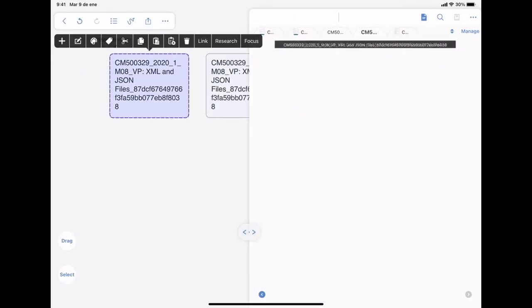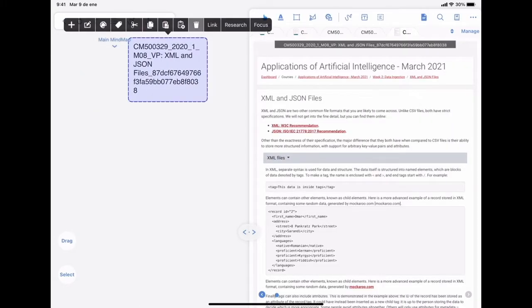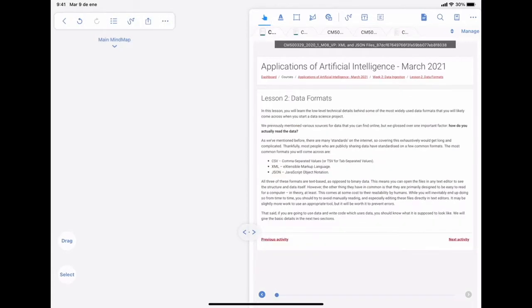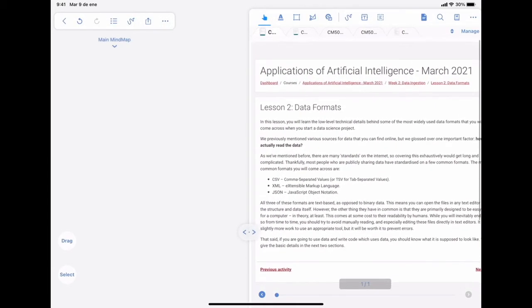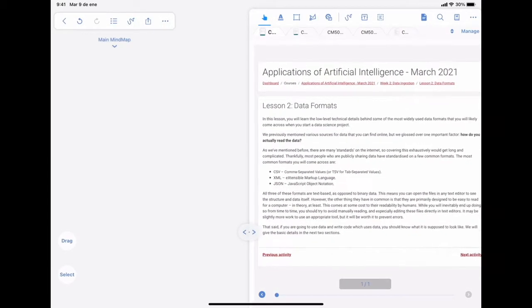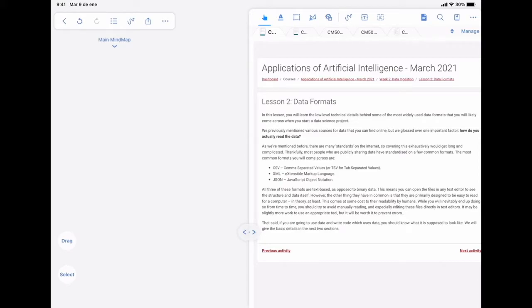You select them, and there is a trash can. Now, here we are in the first page that the title is data formats, and I'm going to show you how to create the first text box or square or node of your mind map.